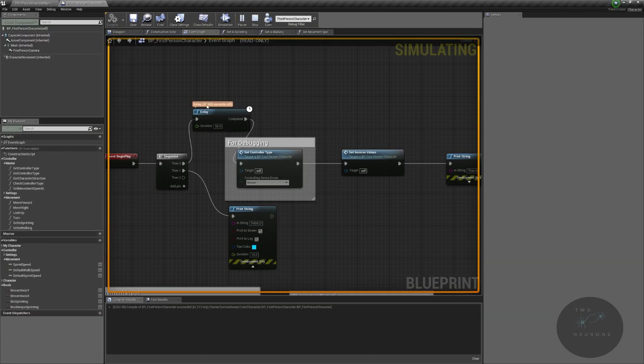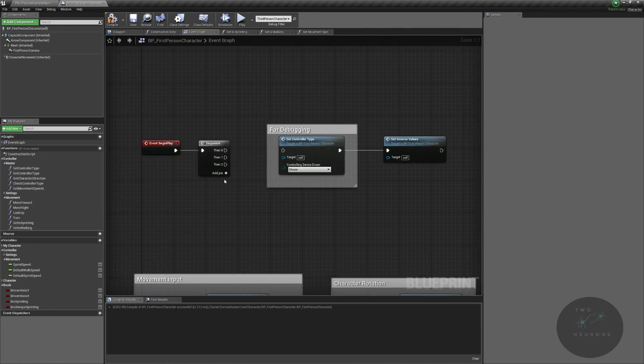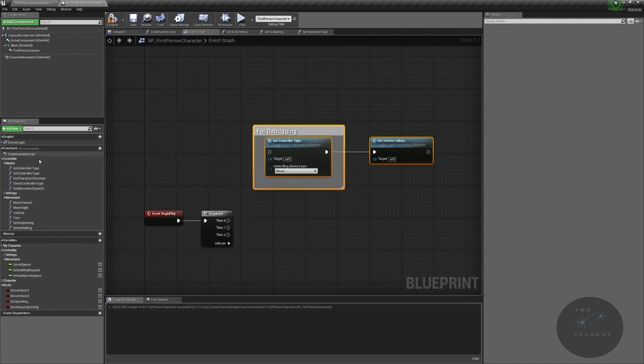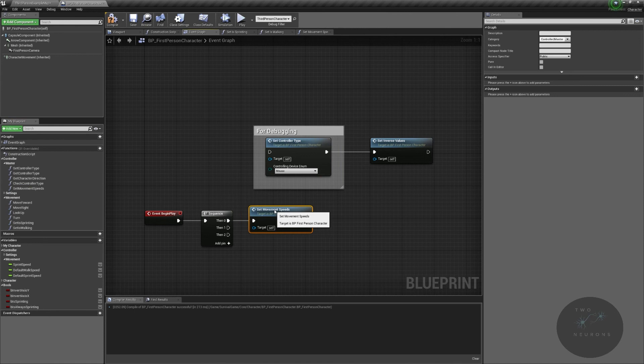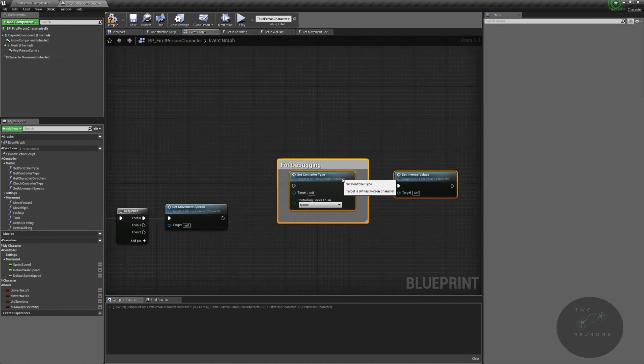That's all you really need to know. By the way, I am gonna have three execute pins, so that's why I left the then two in. I am going to get my set movement speeds, and I'm gonna do that first. There we go. We will set our movement speeds, and then we'll get our controller.